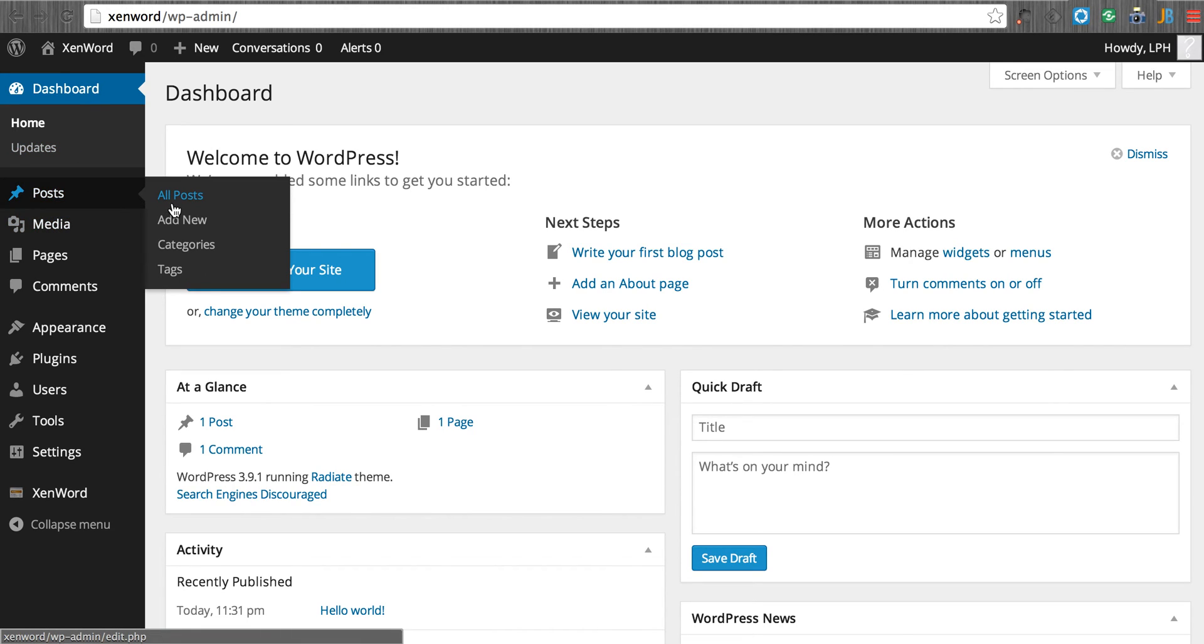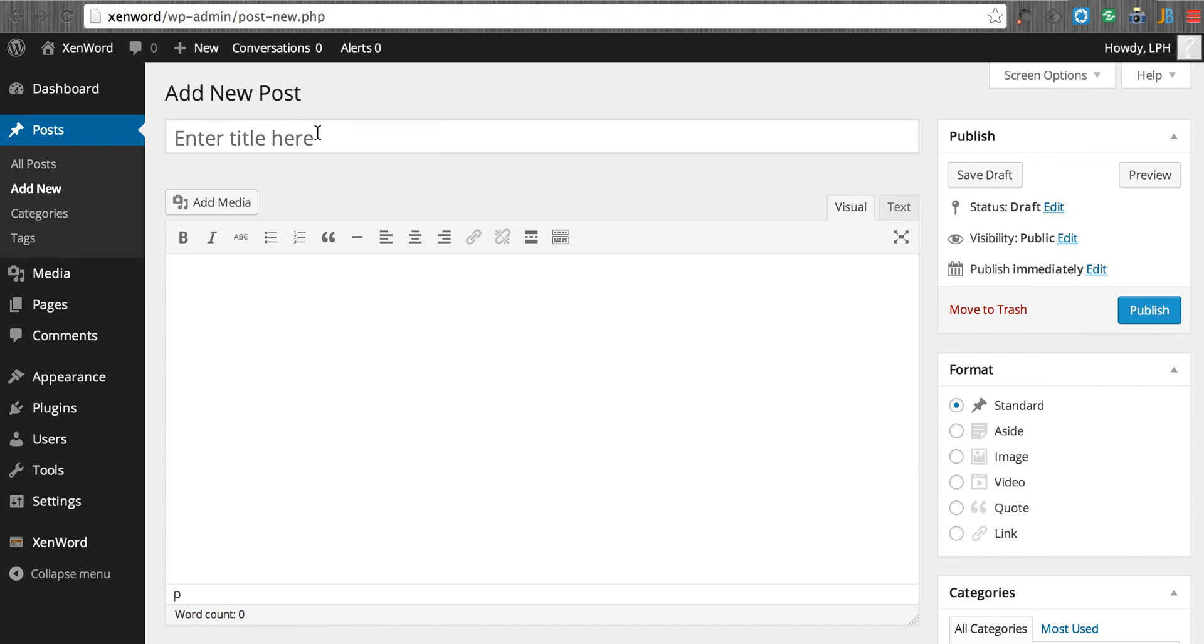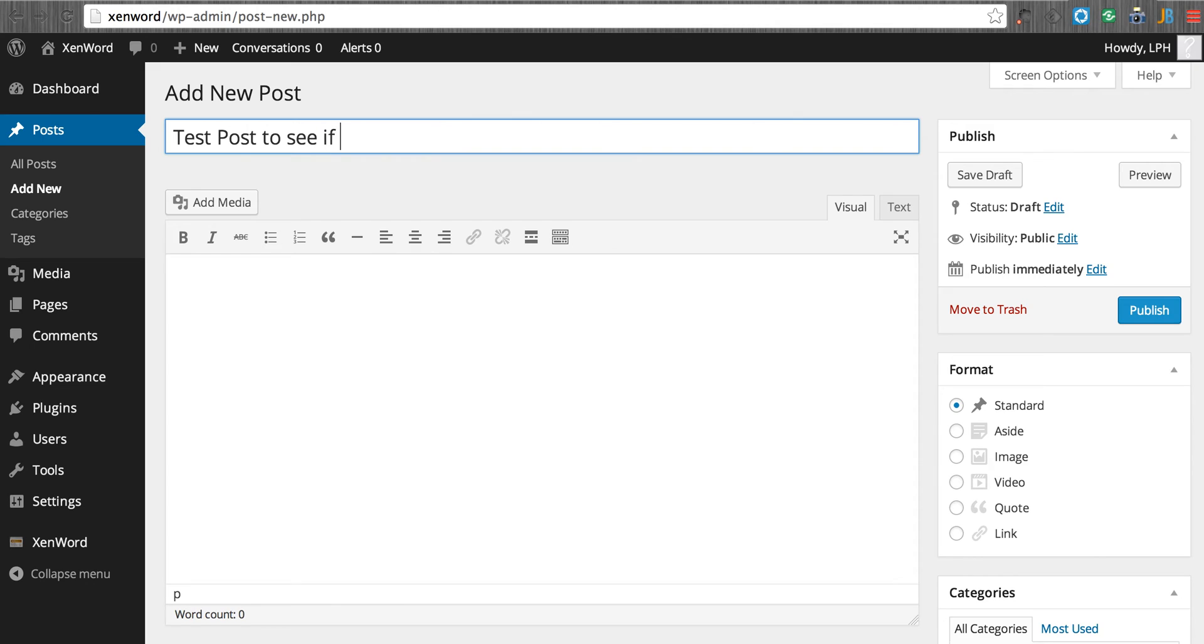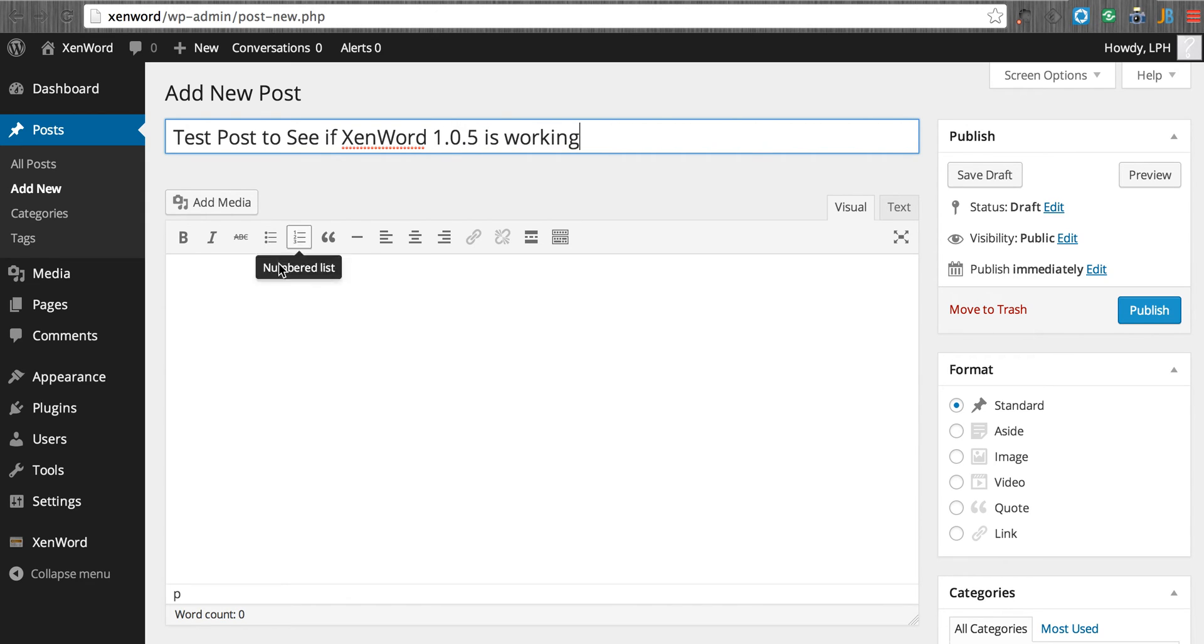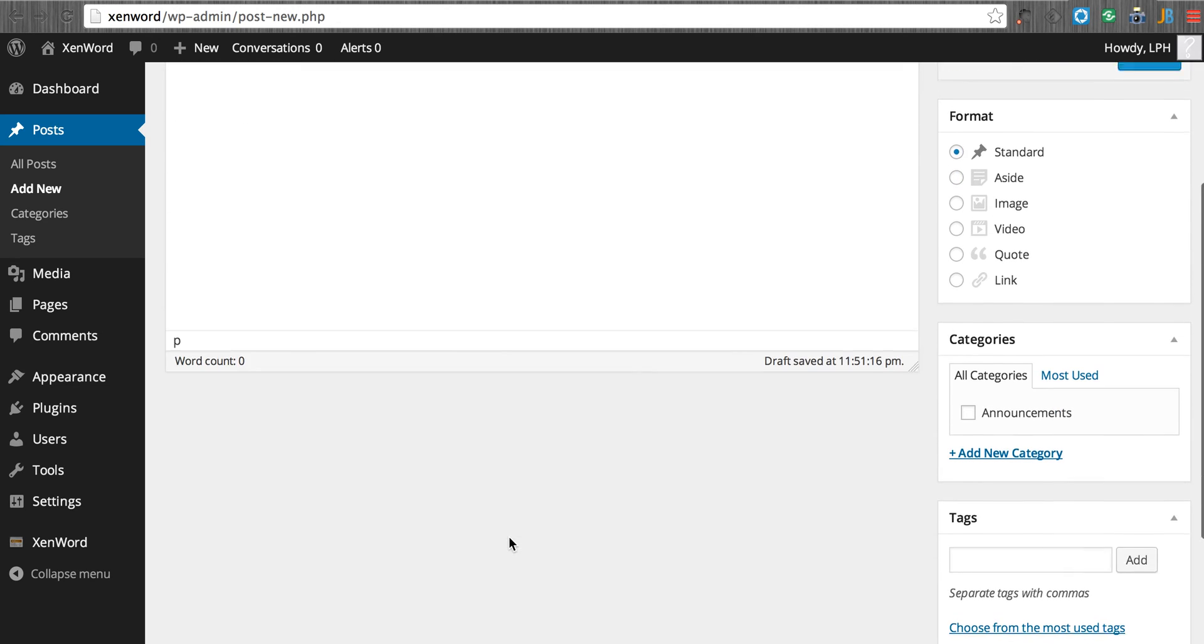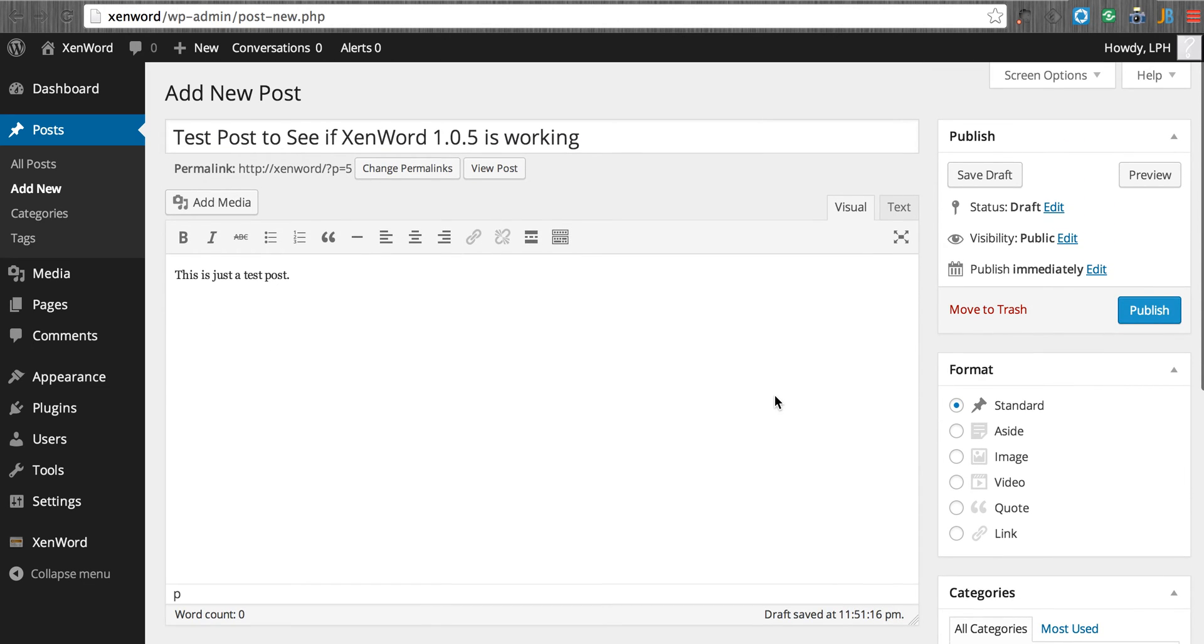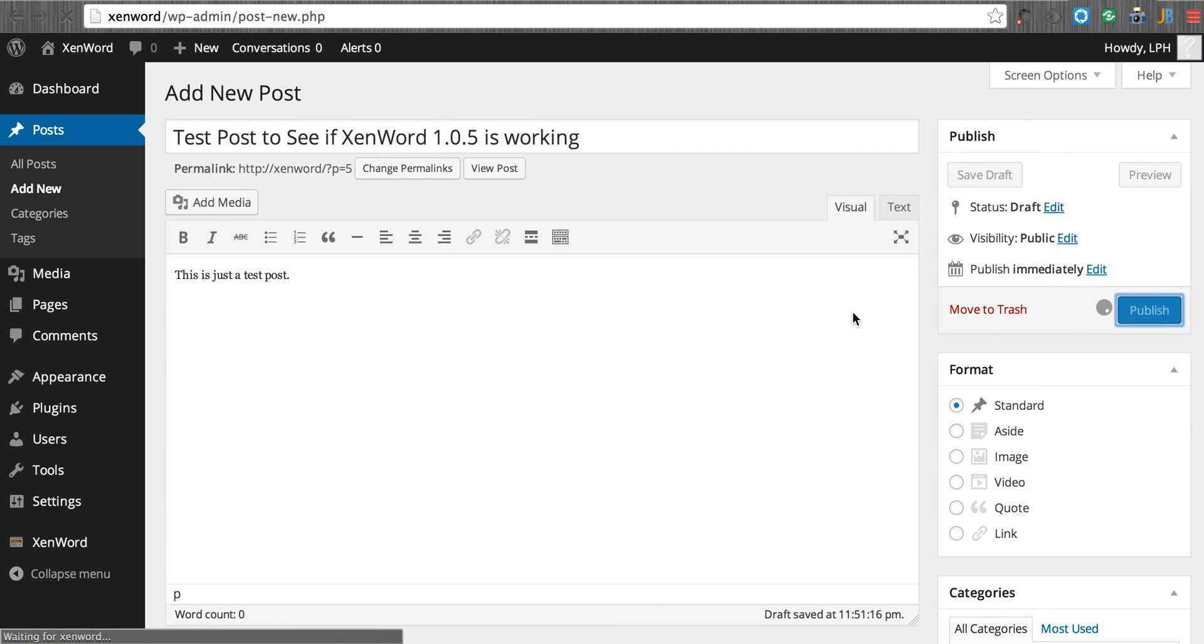Then what we want to do is we want to do a brand new test post. So this is just a test post to see if ZenWord 1.0.5 is working. And this is just a test post. We're going to set our category to announcements. We could put in tags here, just like we would on WordPress. A normal WordPress post. We publish.